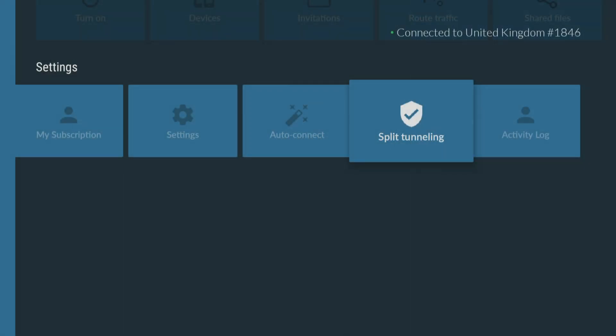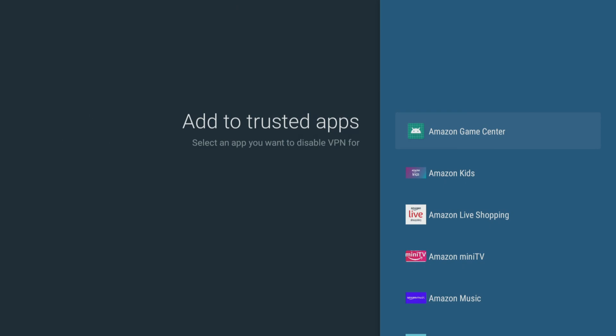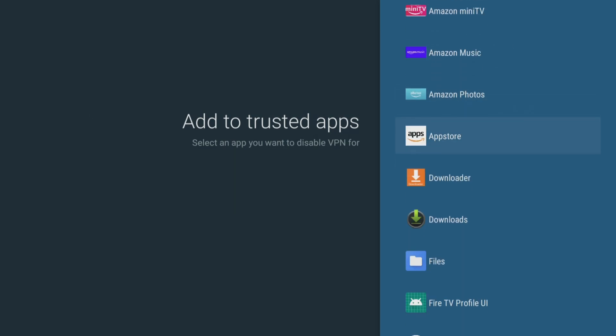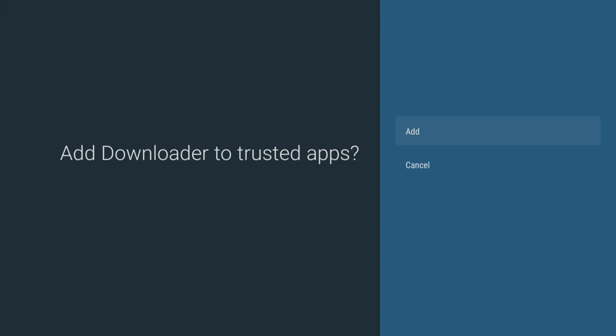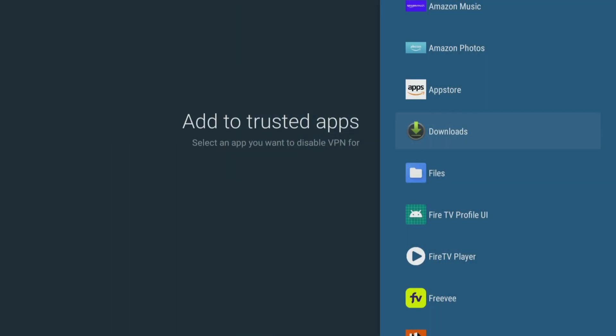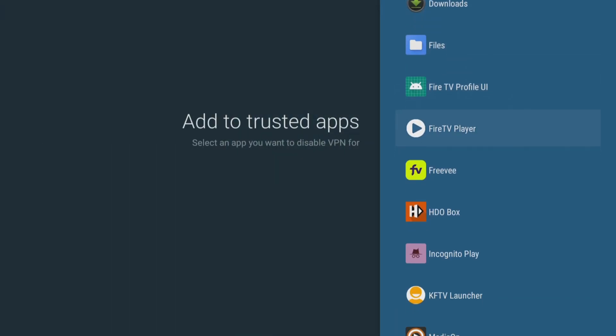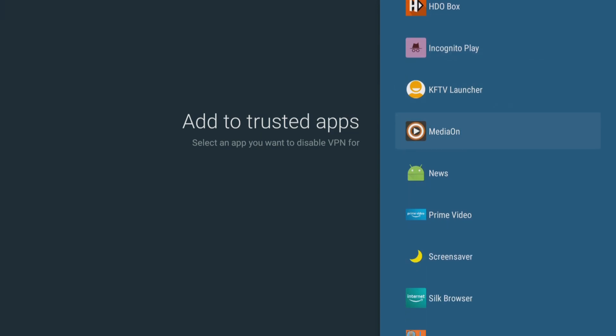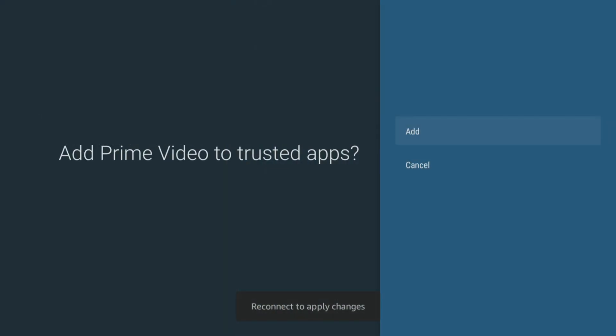Split tunneling lets you choose which apps or websites use the VPN connection, and which ones use your regular internet connection. These settings and features are essential for anyone who wants to have a secure and personalized online experience.